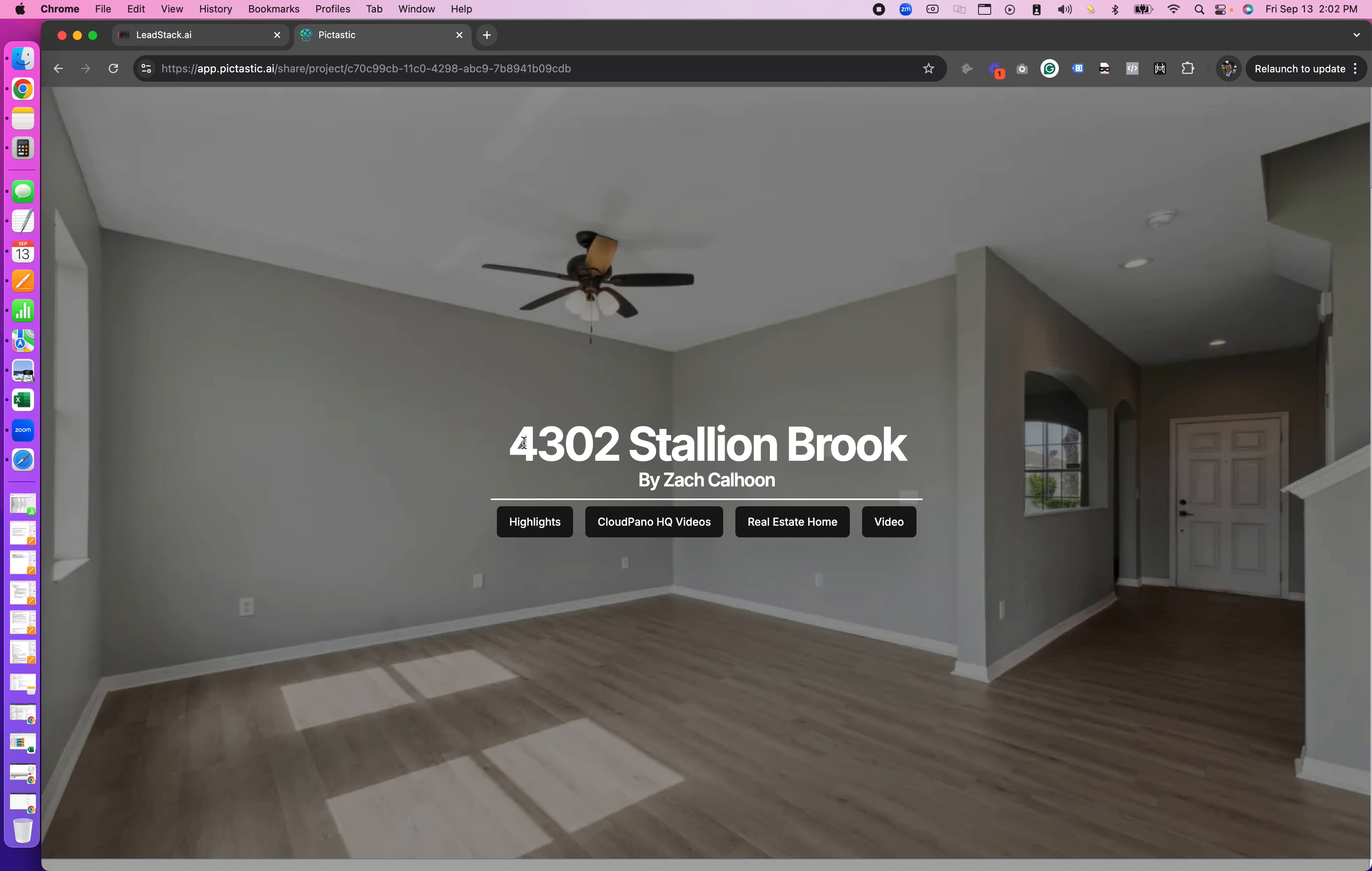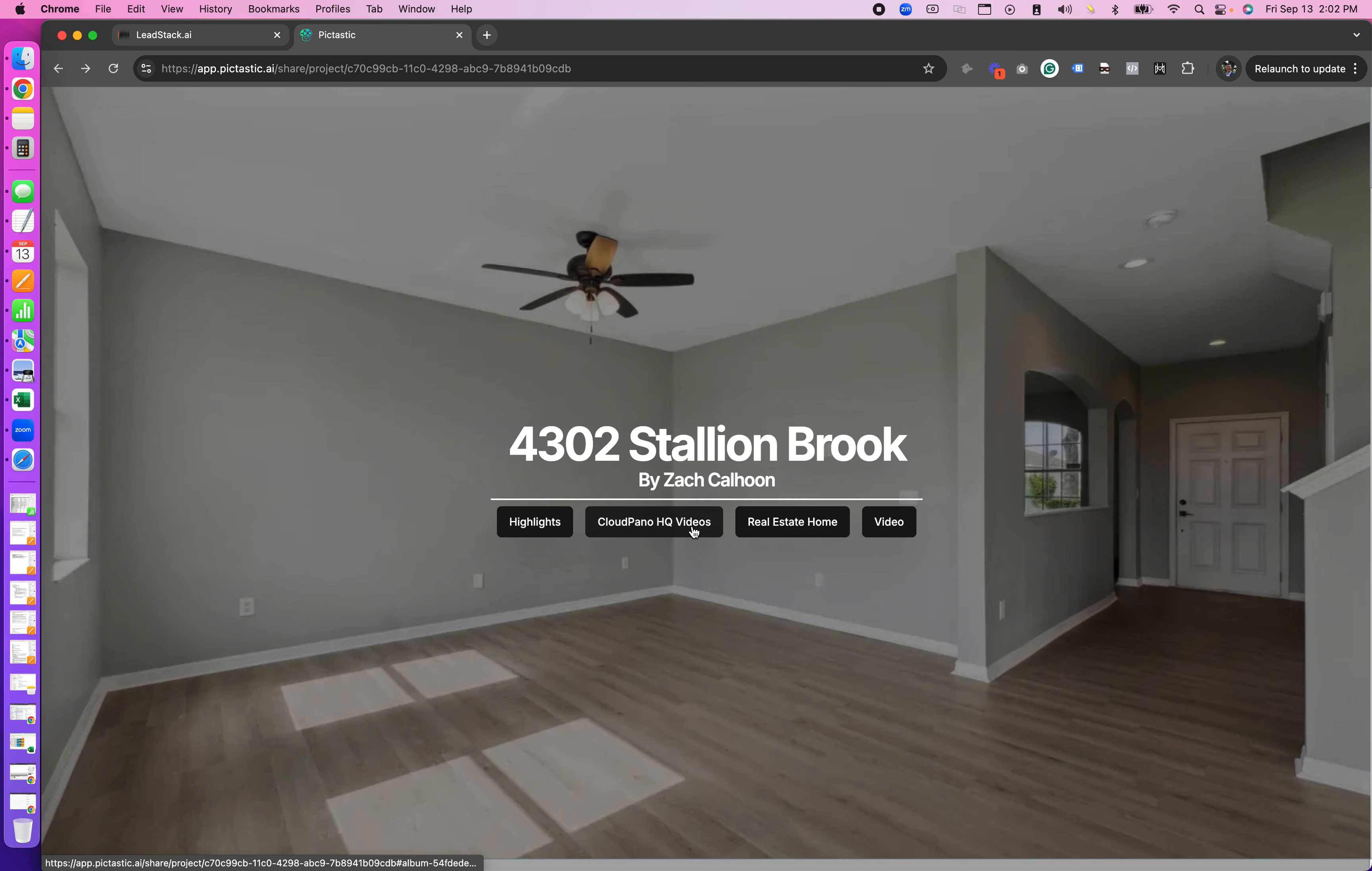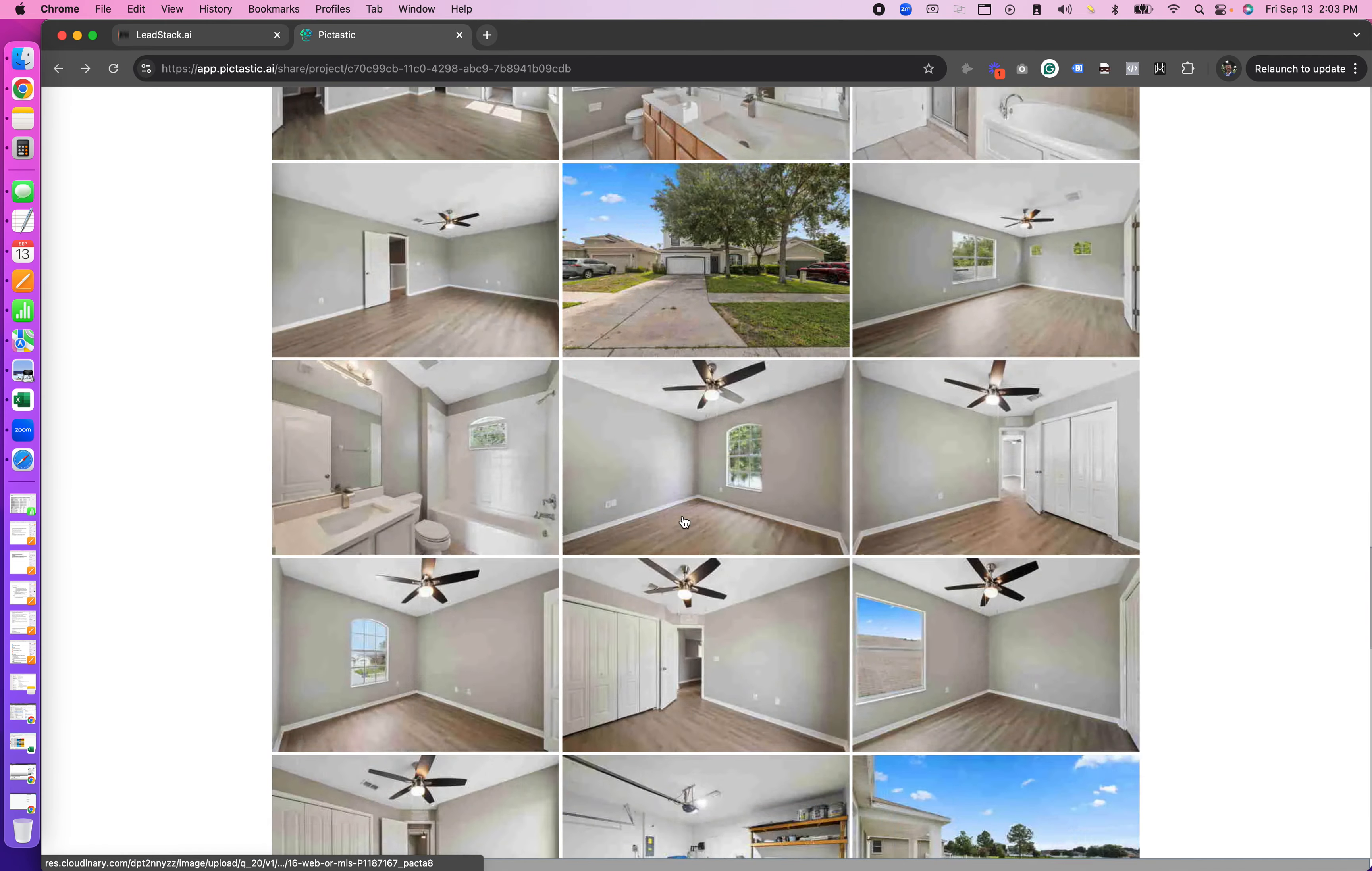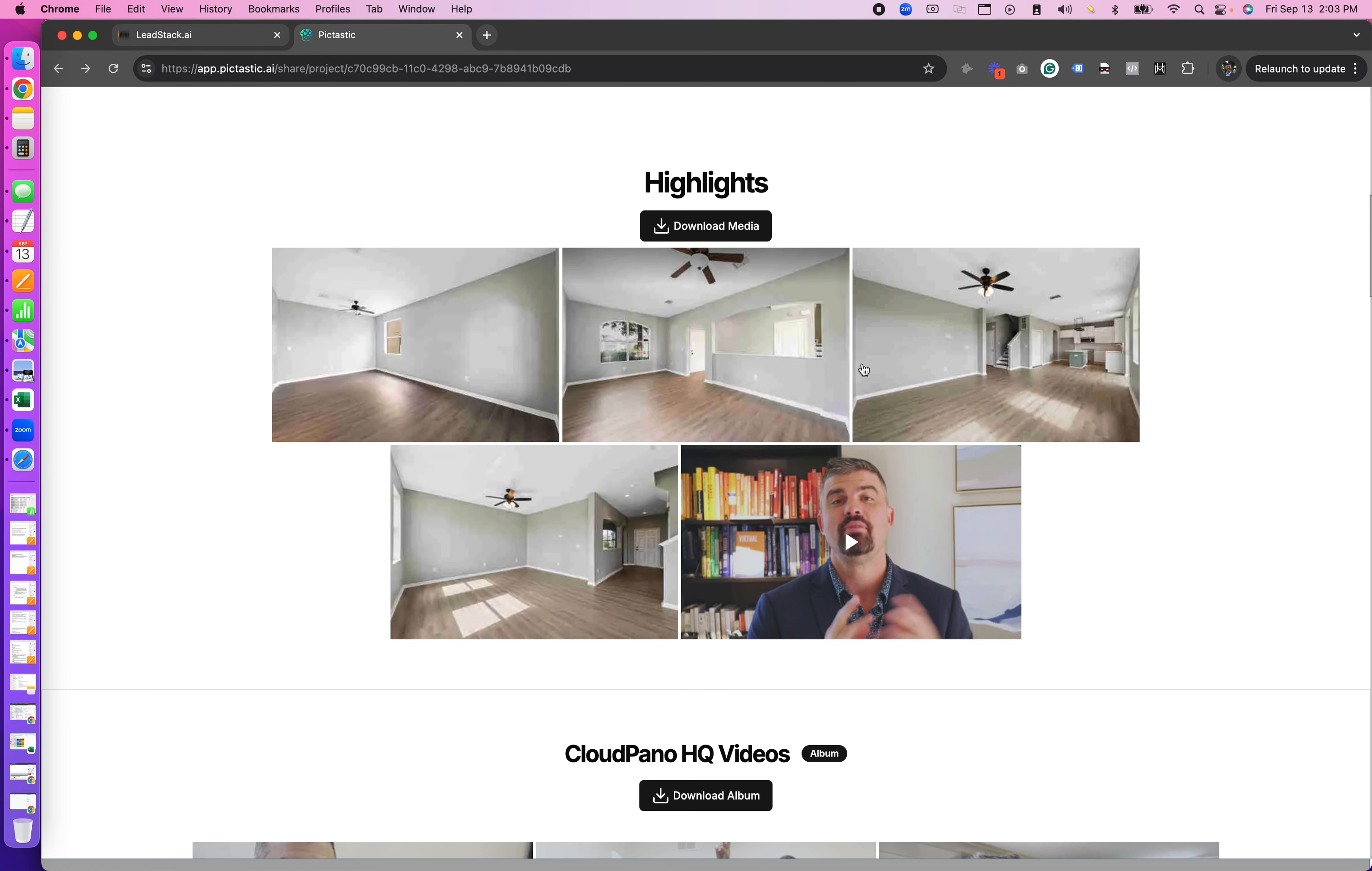So you'll see the title of your project, who it's by, so either you or by your team name, and you'll see some buttons. So I can click on different albums or folders and it will drop me down to that section where I can then download the entire album. I can also go back and just select the button and here I am, or I can just scroll down and see all the media.